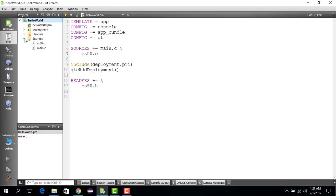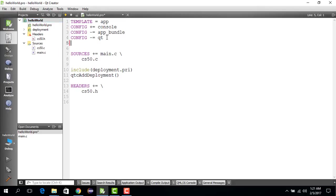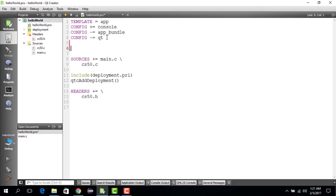You can see in the source file there is a CS50 file, then there is a header file CS50, which is also known as the interface file. Now there is one last thing that you have to do: you will have to add some commands over here which I'll show you right now.